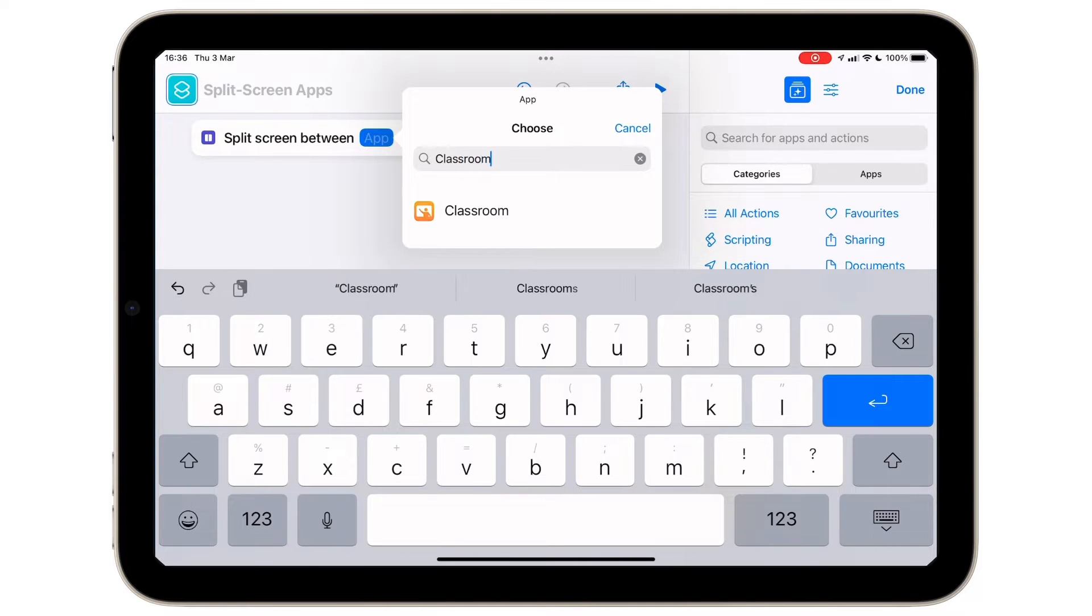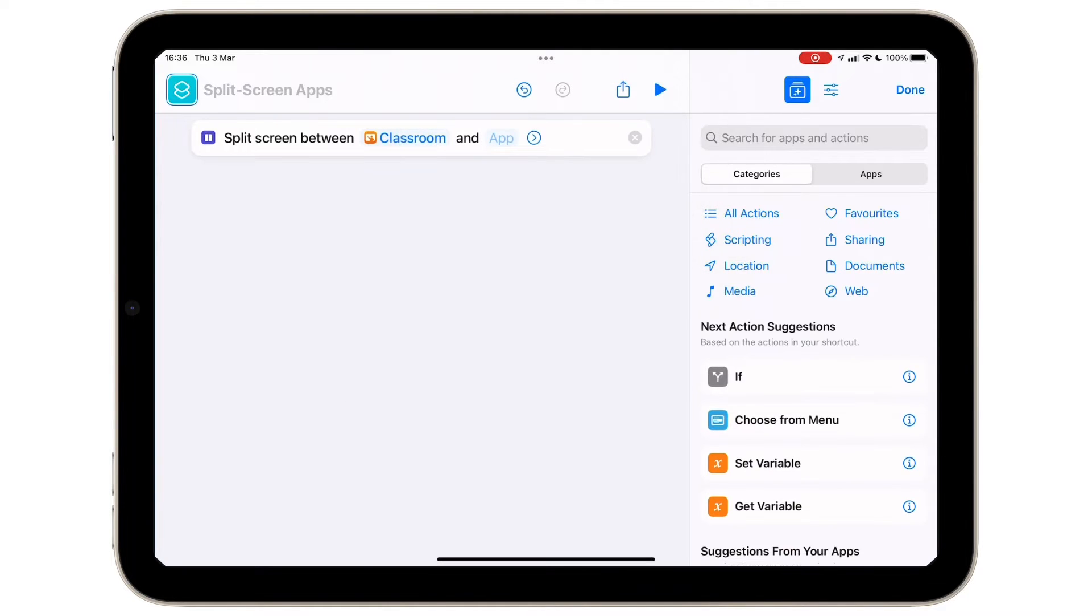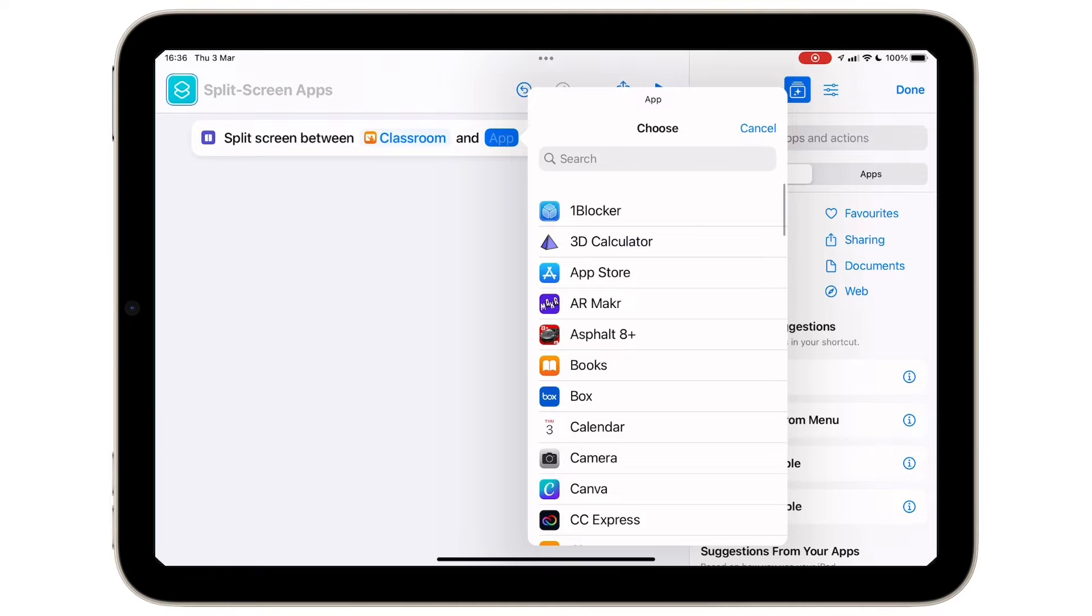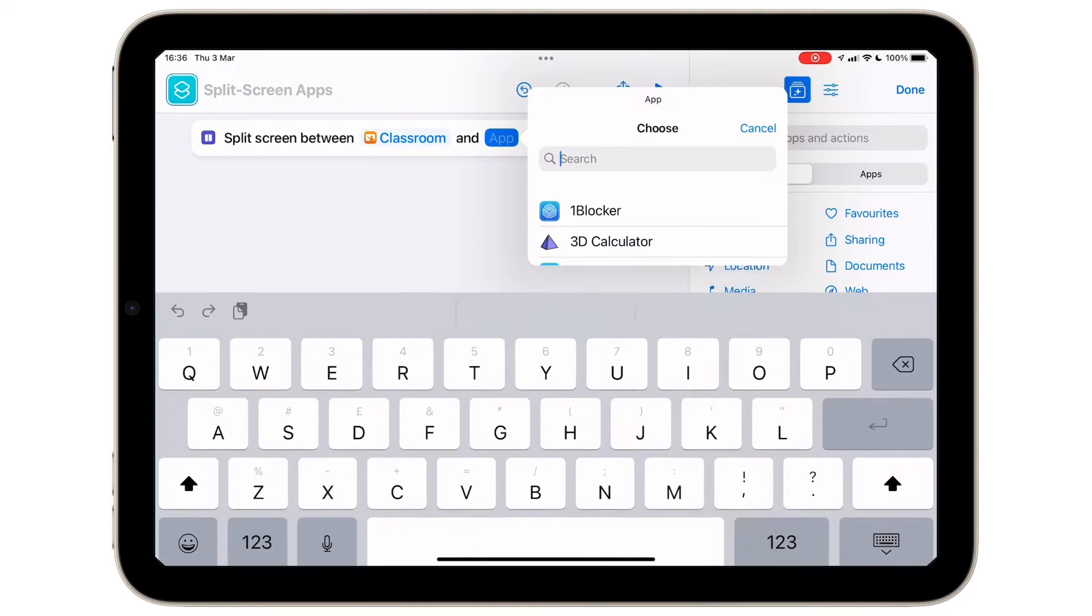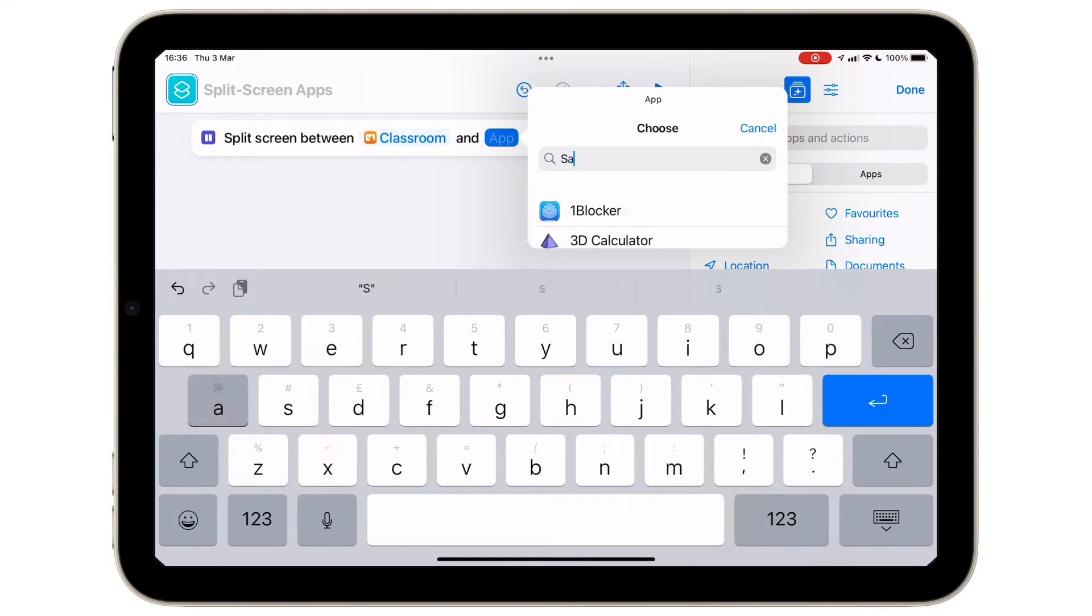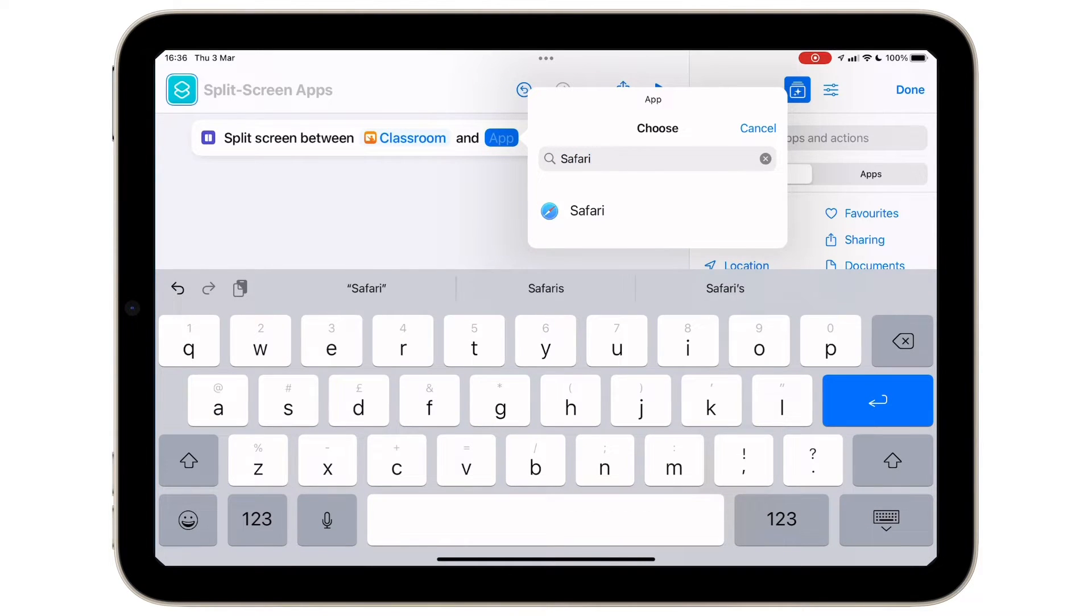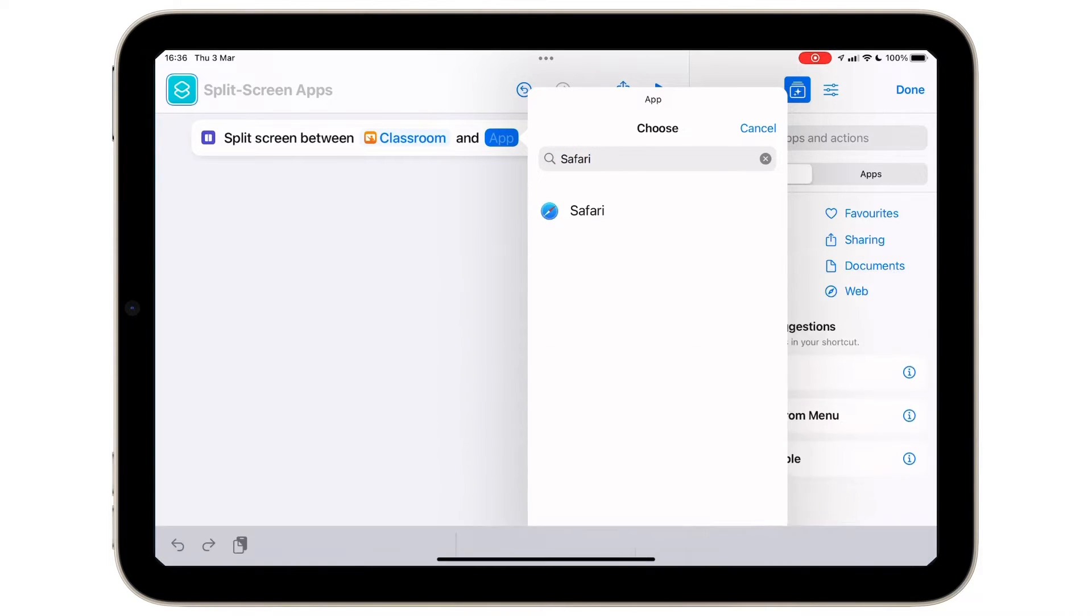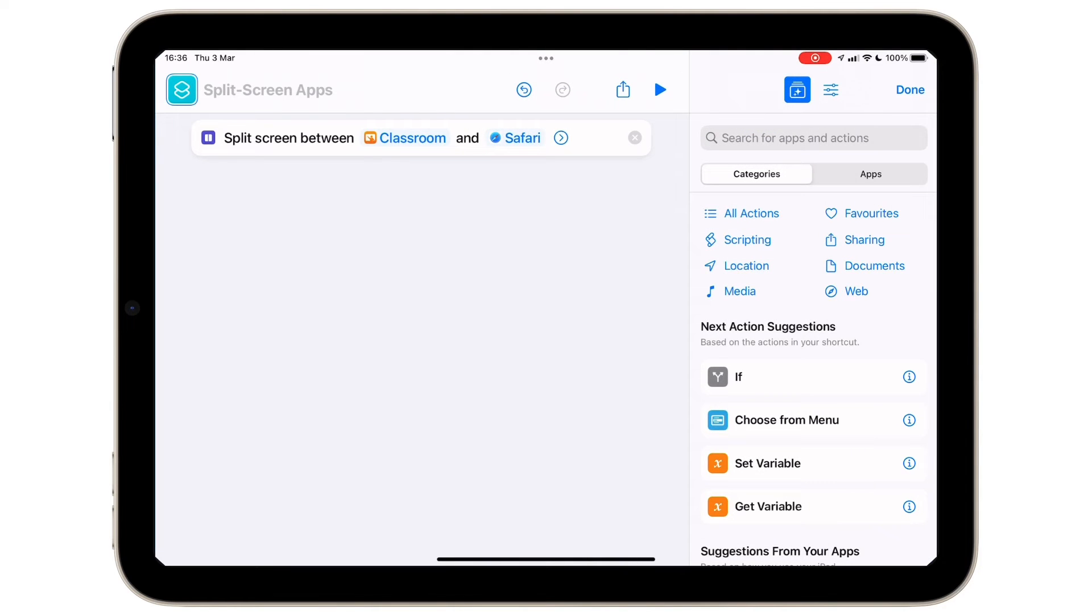For this demo, let's select the classroom app and let's go with Safari. This means when I tap on this action, these two apps will appear in split screen mode.